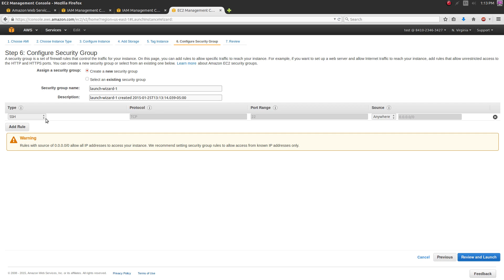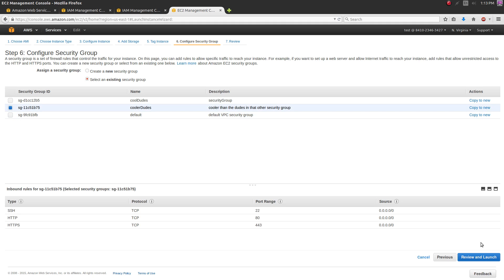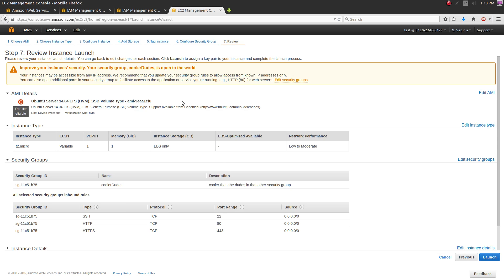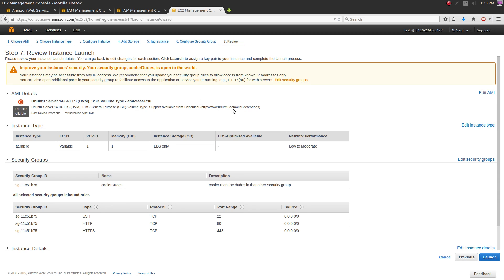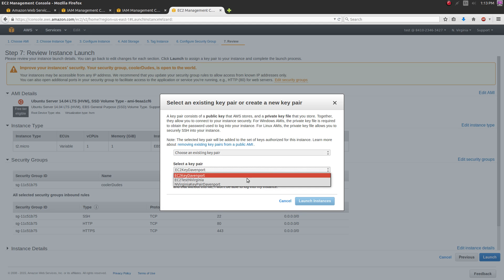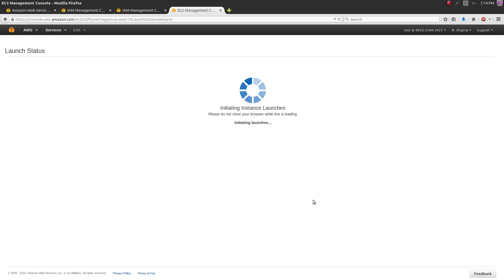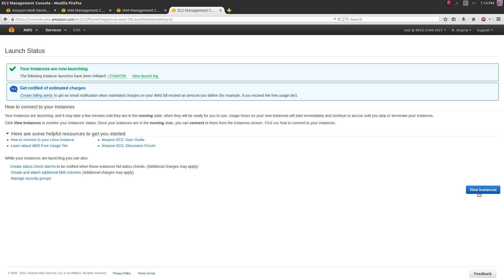Under the security group step, since we already have one created, select 'Select an existing security group' and choose the one we made with our SSH, HTTP, and HTTPS rules. Hit 'Review and Launch'. You'll get a warning because SSH is open to all sources - you can ignore that for now. Hit 'Launch', and right before it launches you need to choose a key pair - select 'Choose an existing key pair' and pick the ec2-test-north-virginia key pair we made. Acknowledge that you have the .pem file, check the box, and launch the instance.